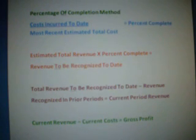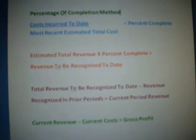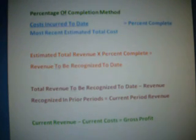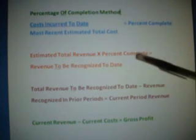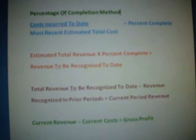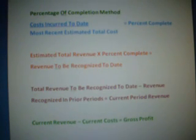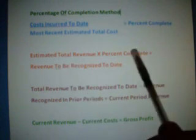Now you're going to estimate the revenue that's going to be made off this house. This is not just what you're making in profit — this is what you're actually going to draw in to buy the materials to make the house as well as the gross profit. So that's estimated total revenue. Then you have percent complete — how much of the house is done over a particular period of time, usually about a year. So you might say 20% was completed in year one, 40% in year two, and 100% in year three. If you take estimated total revenue times percent complete, you get revenue to be recognized to date.